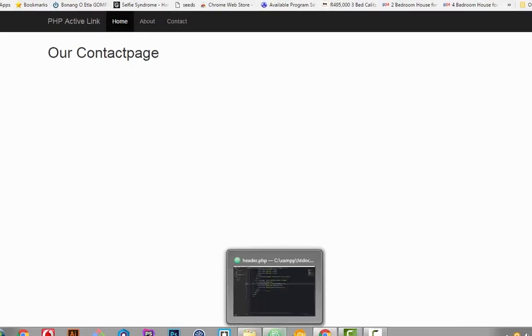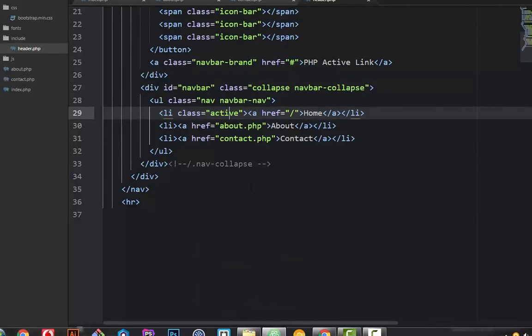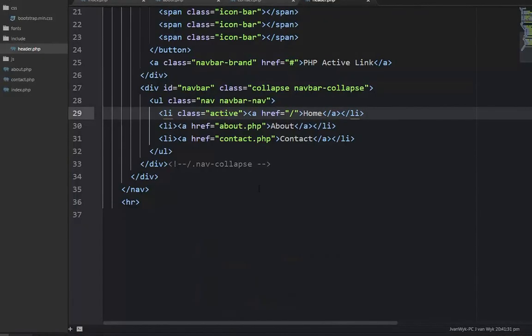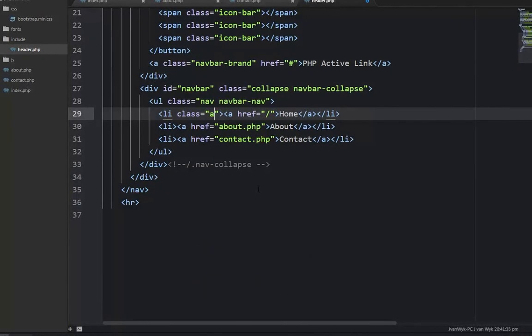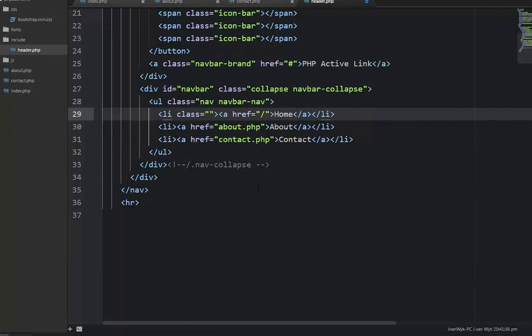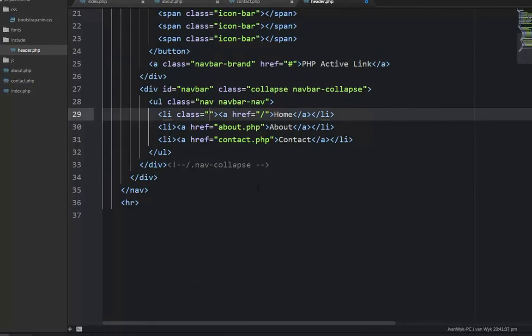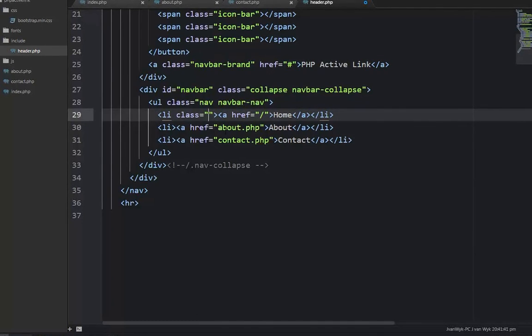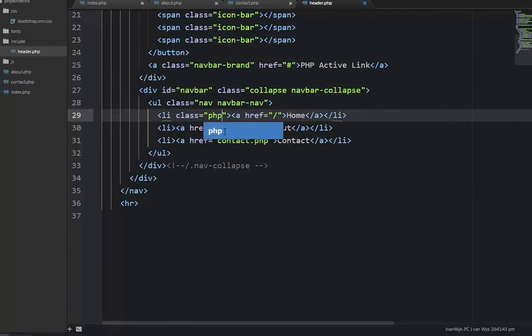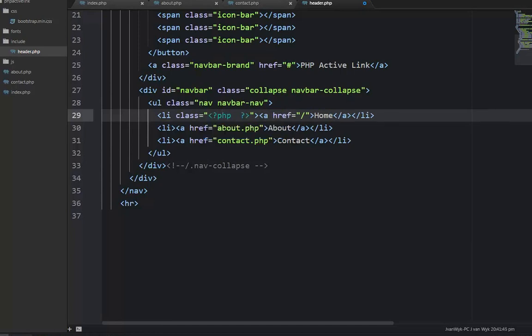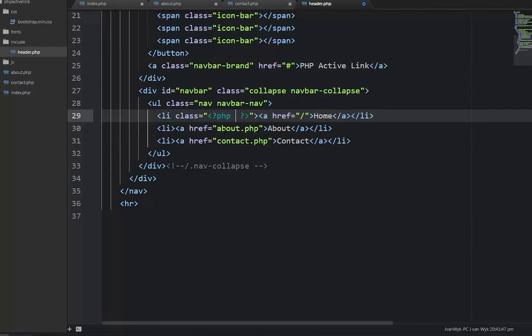So how can we change this in PHP? Well, it's actually really simple. Let's dive right into it. On the class here where it says class active, we're going to have PHP tags inside here and an if statement.